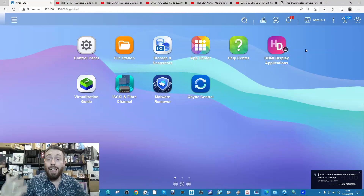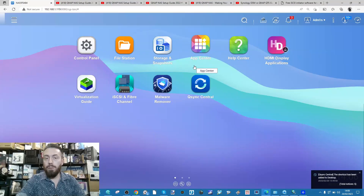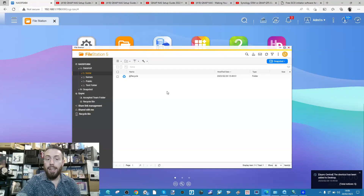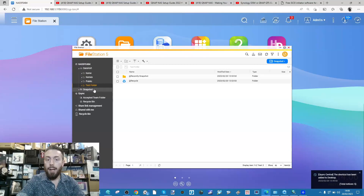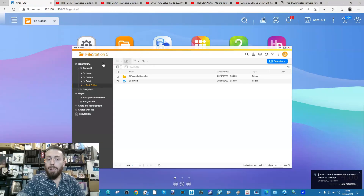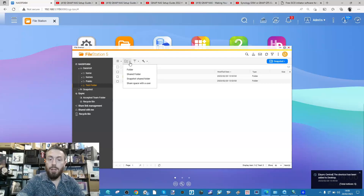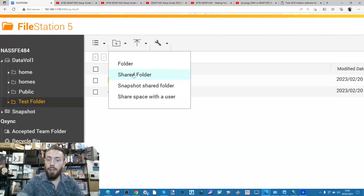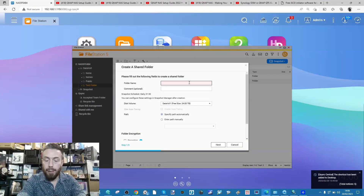The next thing we want to do is create an area on the NAS where all of our footage we're going to edit lives. For that you've got a few options. One, you can go into File Station and create a new shared folder. I've already got the default folders plus one called 'test folder', but let's create a brand new folder. Select 'shared folder', give it a name - we're going to call this one 'video archive' or just 'video arch'.